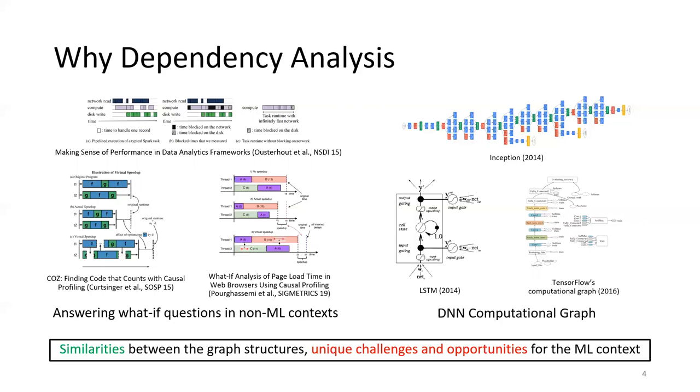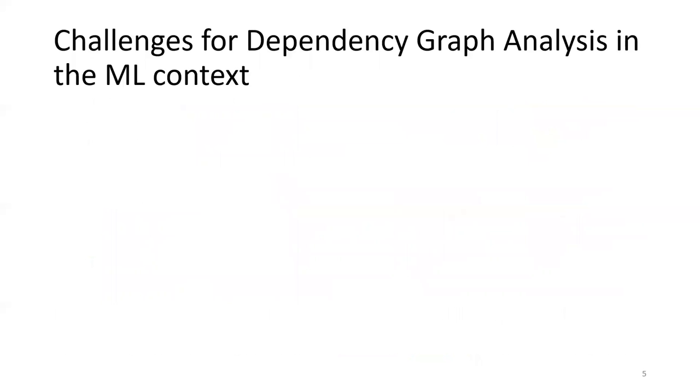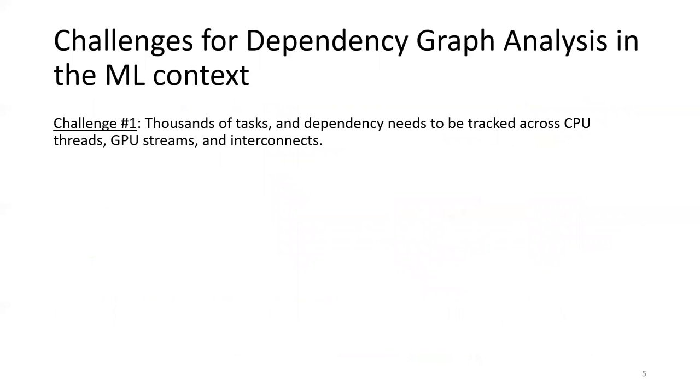However, we identify several unique challenges and opportunities when using this approach in the machine learning context. The first challenge is that we need to build the graph with nodes at the abstraction of GPU kernels. There are usually thousands of CUDA APIs and GPU kernels in just one training iteration.